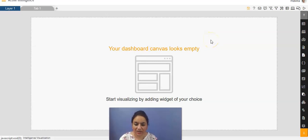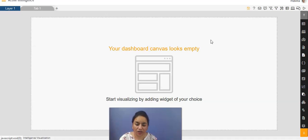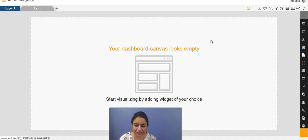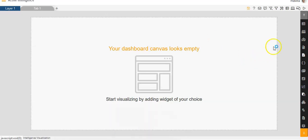Hi everyone, this is Malvika from AIV. In today's video, I'll be giving the demo of how we can create maps in a dashboard in AIV. So let's get started.